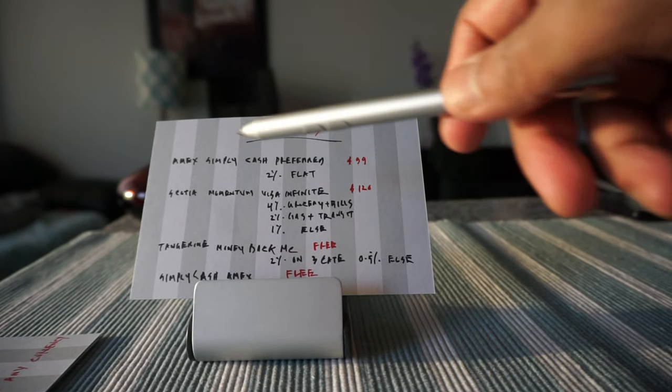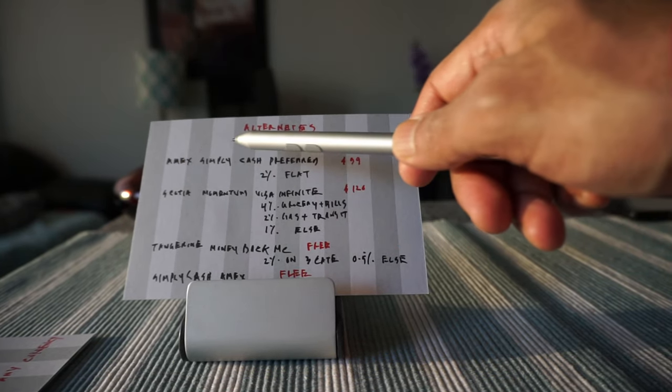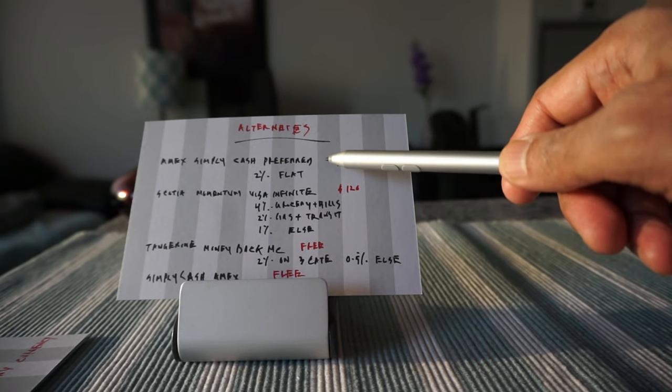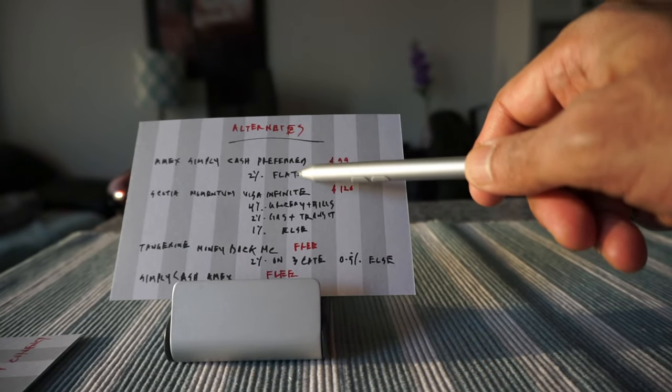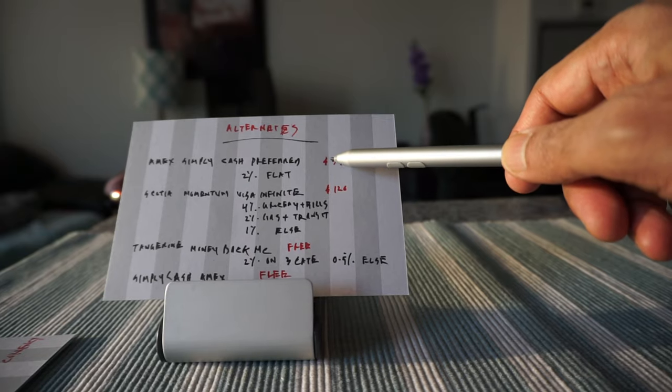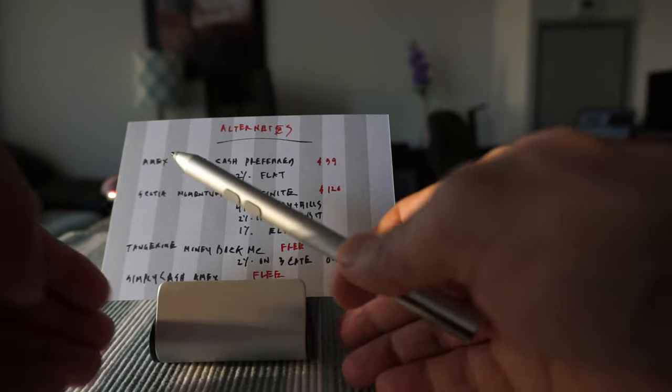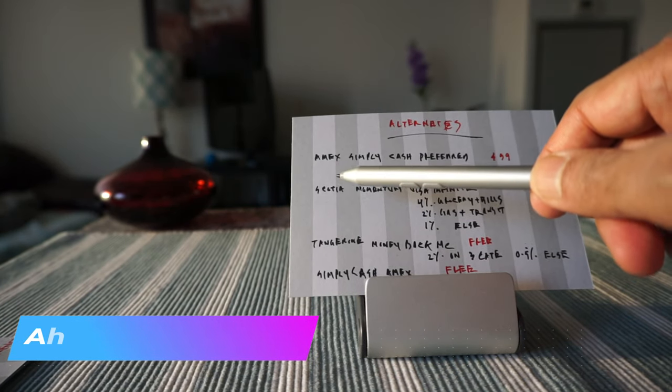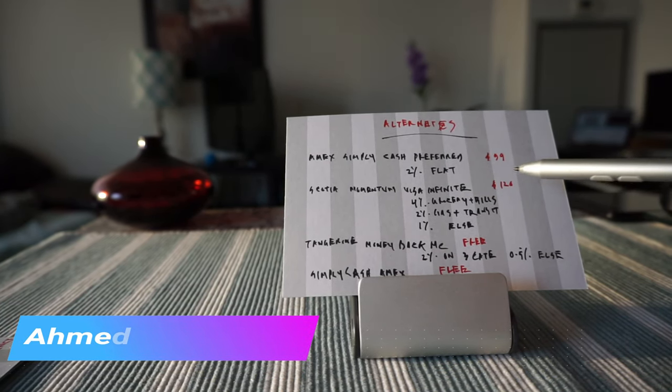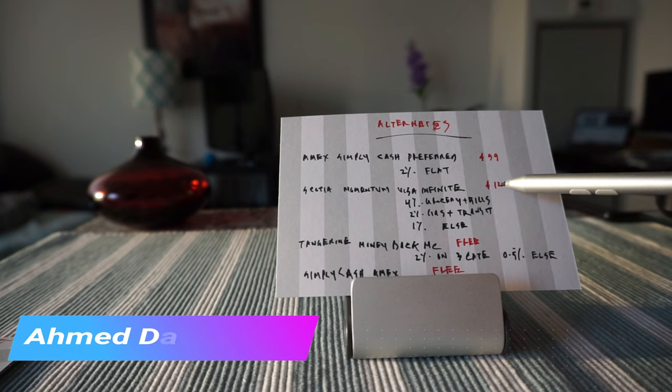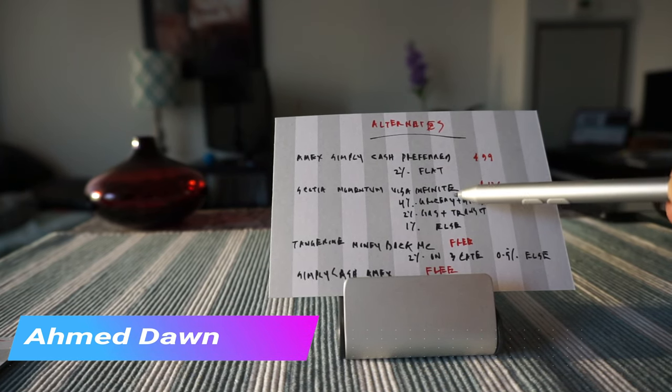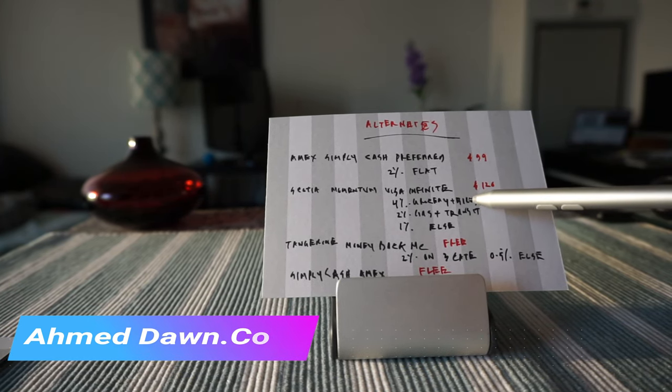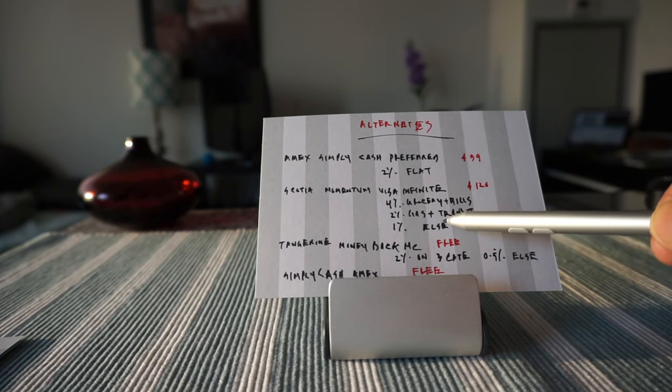Some of them have annual fees and some of them don't. Let's go over them. American Express Simply Cash Preferred credit card which offers 2% flat cash back on everything with $99 annual fee. Then we have Scotia Momentum Visa Infinite credit card which has $120 annual fee and offers 4% return on grocery and recurring bills, 2% on gas and transit and 1% on everything else.